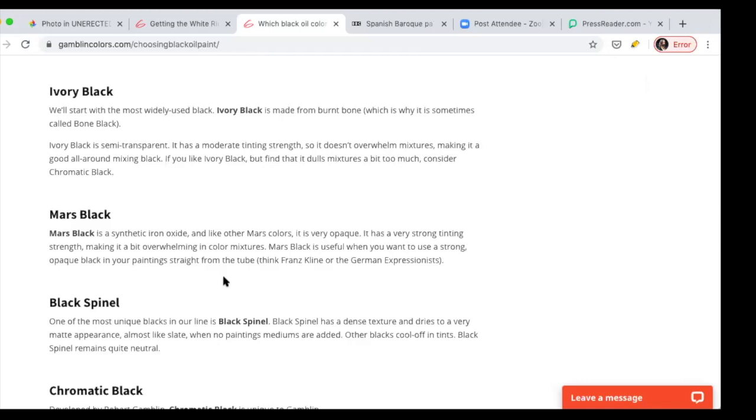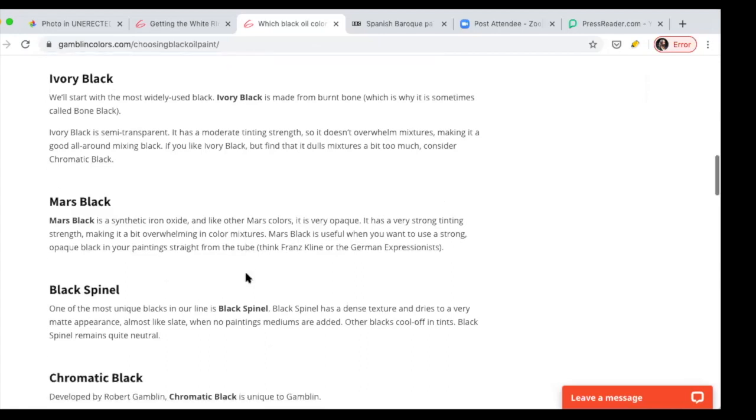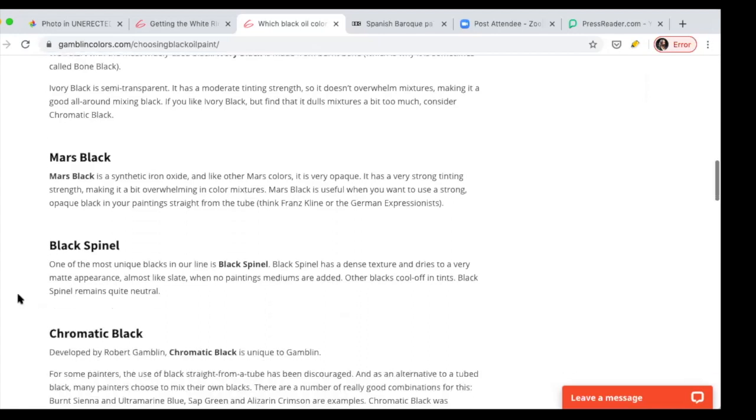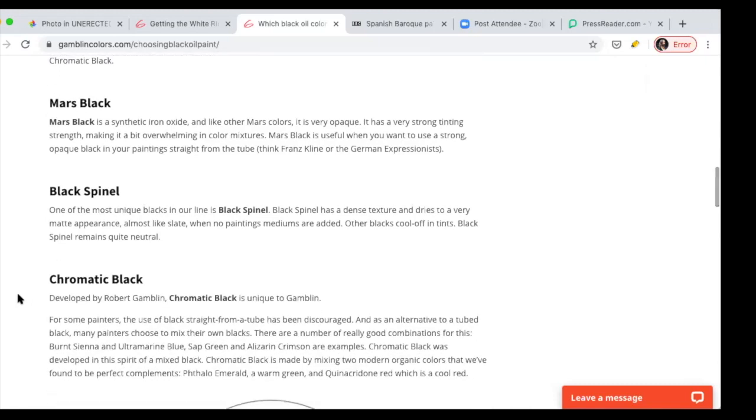It's also called bone black, semi-transparent, moderate tinting strength. So it doesn't overwhelm mixtures, making it a good all around mixing black. I don't use it. It's made out of bone. So I'd rather use a mineral based than an animal based product, but that's me. I like the fact that people consider it because it's a middle of the road. It's not super black.